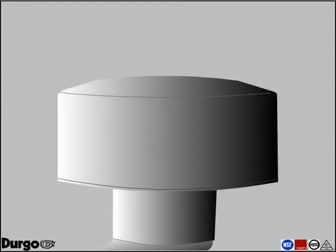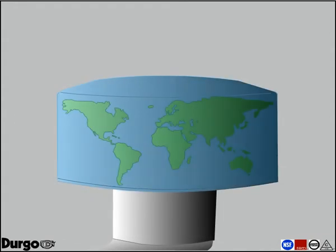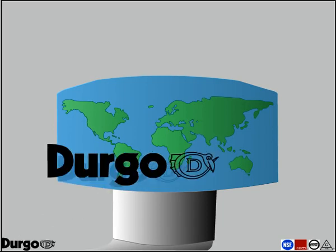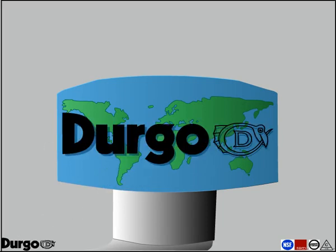The Durgo air admittance valve is a revolutionary product that has modernized waste vent installations worldwide. Join the millions of satisfied Durgo customers and install quality Durgo products.